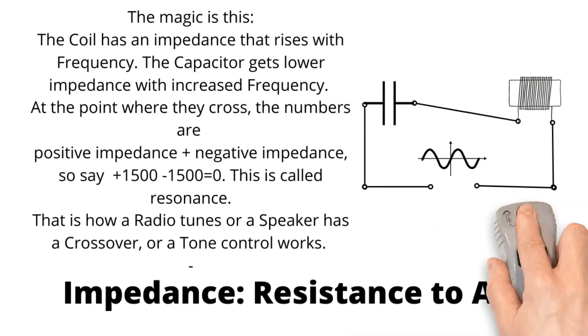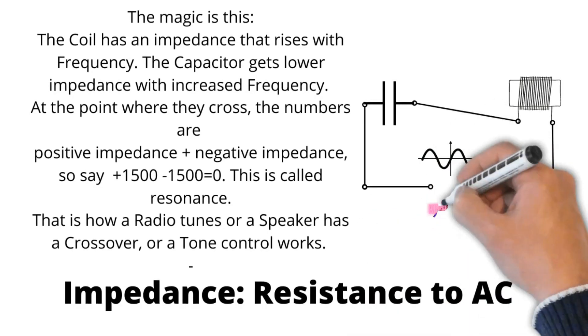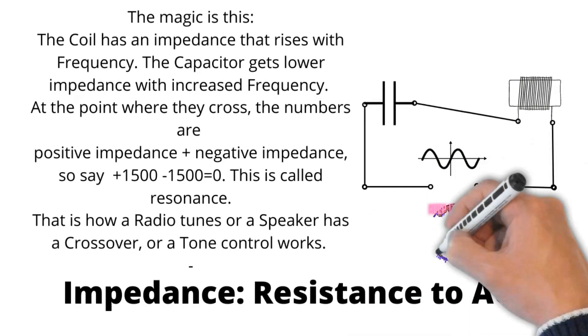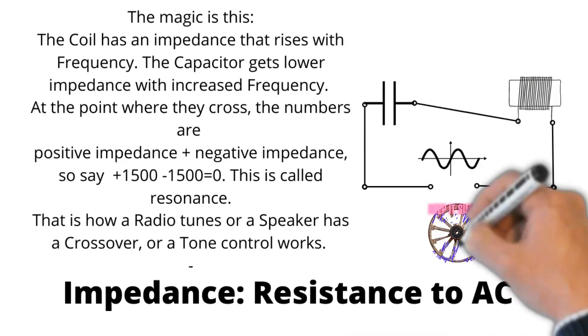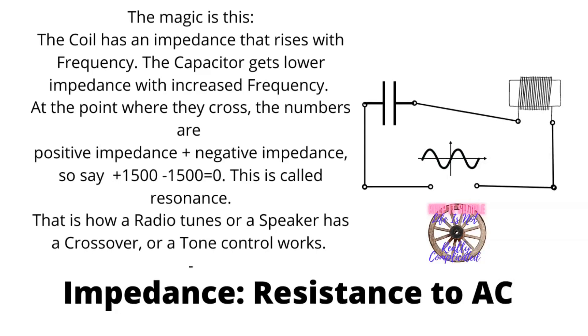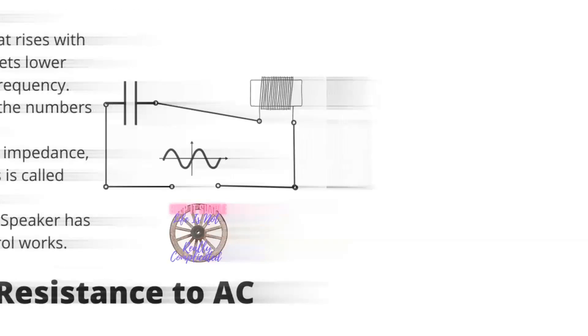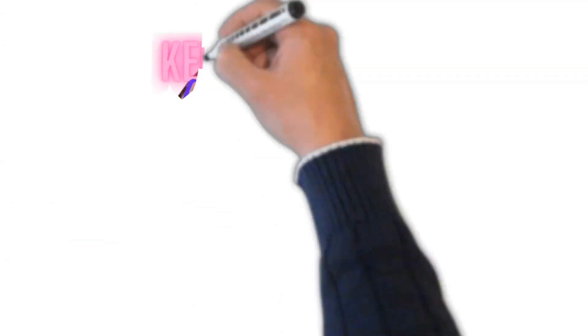Impedance, resistance. Impedance is the resistance to AC. Magical. Life isn't that difficult.